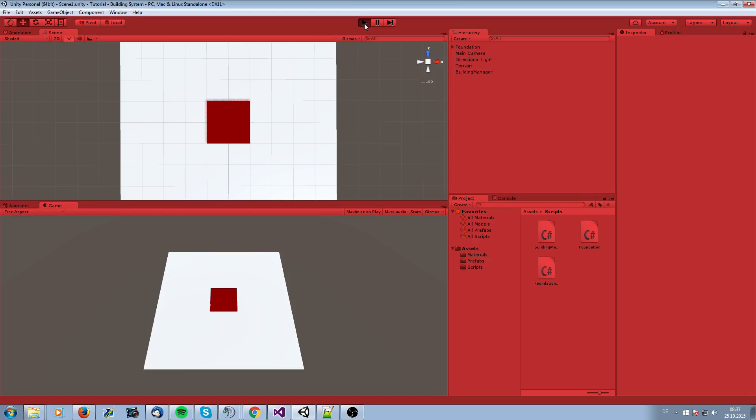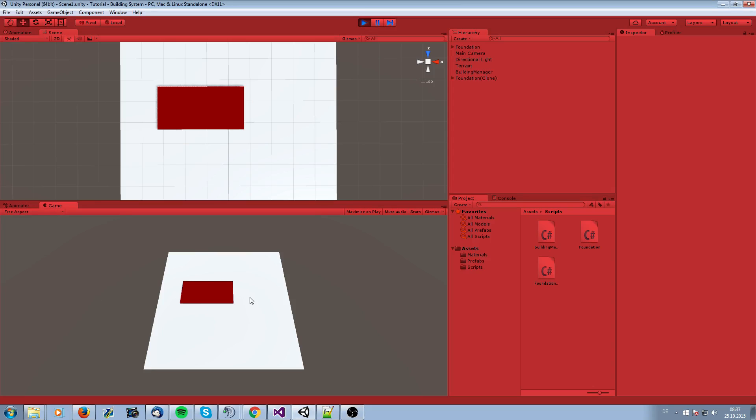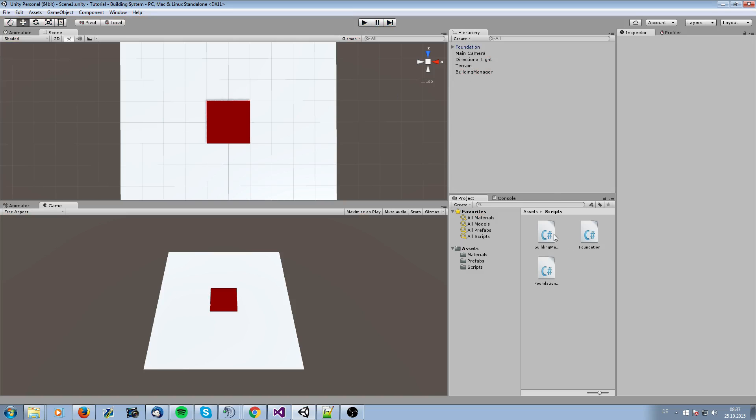In the last video we just created the snapping system. So when we have our foundation it snaps to each other. The problem is it doesn't release when you're just moving the mouse away from the foundation. So that's what we're going to do today.